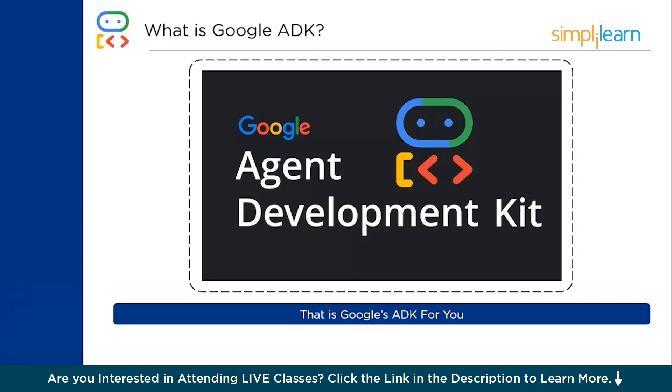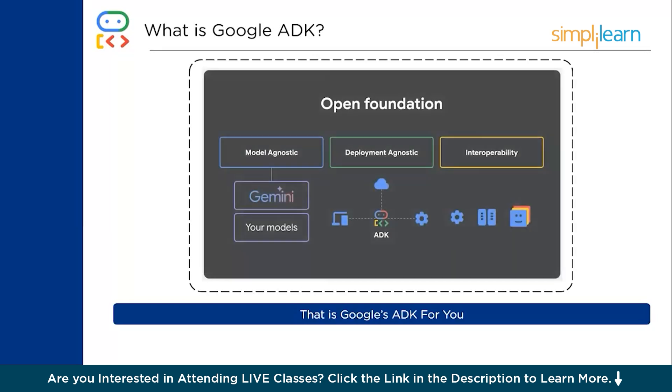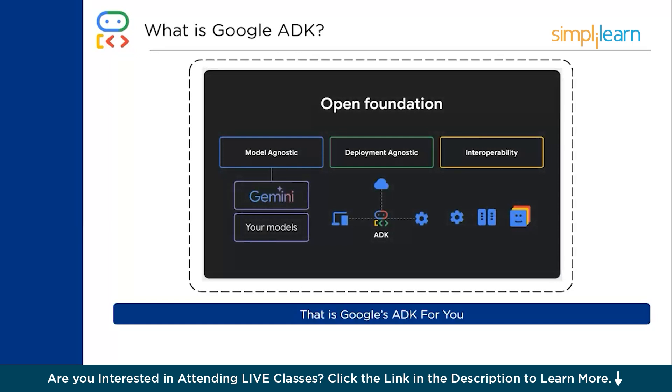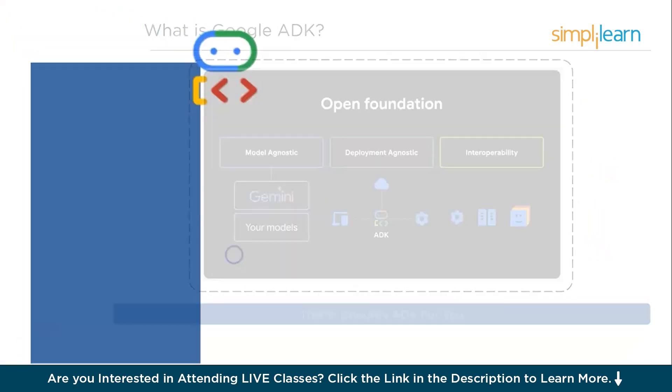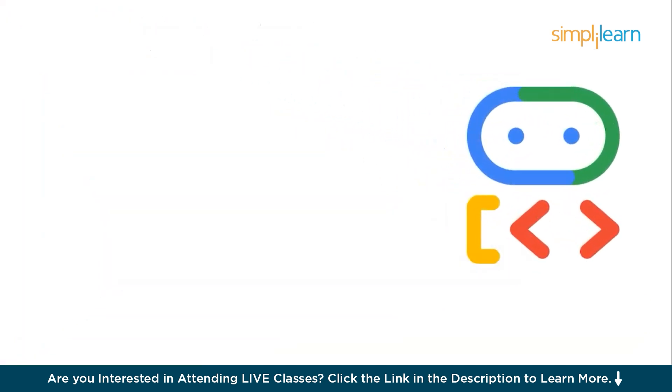A truly open foundation means it is model agnostic, deployment agnostic, and built for interoperability. Starting with model agnostic, especially the latest Gemini 2.5 Pro model which has amazing reasoning capabilities, but with ADK you can choose any model you want, whether it's from Google or anywhere else. ADK is also deployment agnostic. It can run locally wherever you want to deploy it, or on Google Cloud or wherever your infrastructure happens to live. It is also built for interoperability so you can easily integrate your agents with your existing tools and services, or even integrate with agents that you may have built on other frameworks as well.